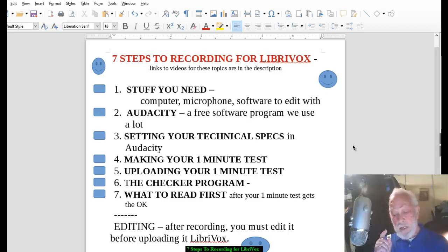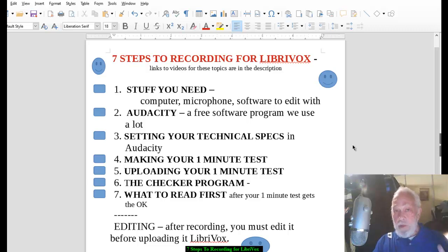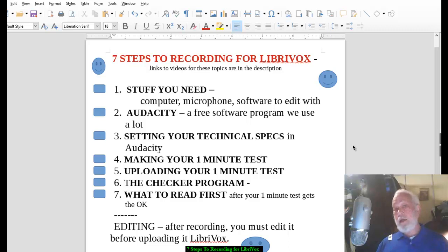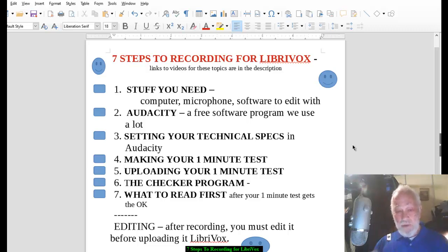Hey, so you want to record for LibriVox — we want you to record for LibriVox, we're very happy you're here. We want you to go from a newbie who knows nothing about it to someone who can say, 'Hey mom, I have a book on the internet — an audiobook!' The seven steps that you see on your screen are what I consider essential steps to follow to make your transition smooth.